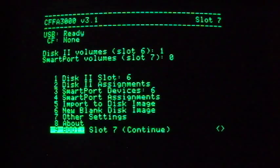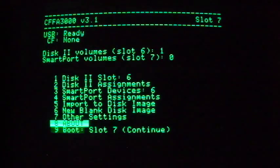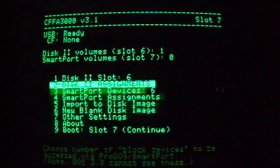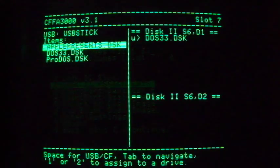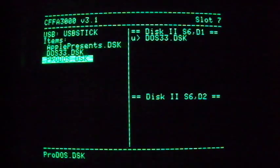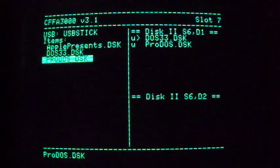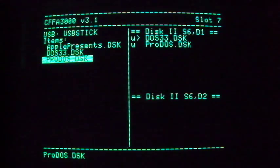Now let's go into the CFFA3000 disk 2 assignment screen and add a ProDOS boot disk. We select it as before, and hit 1 to add it to the queue of disks available to Virtual Drive 1.